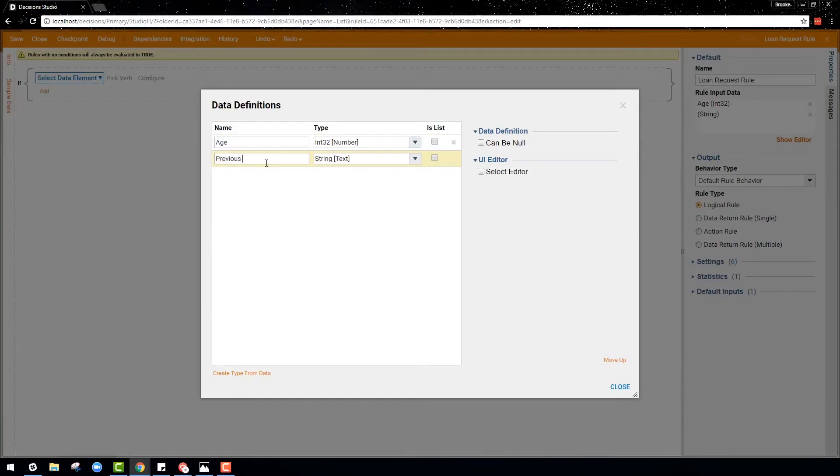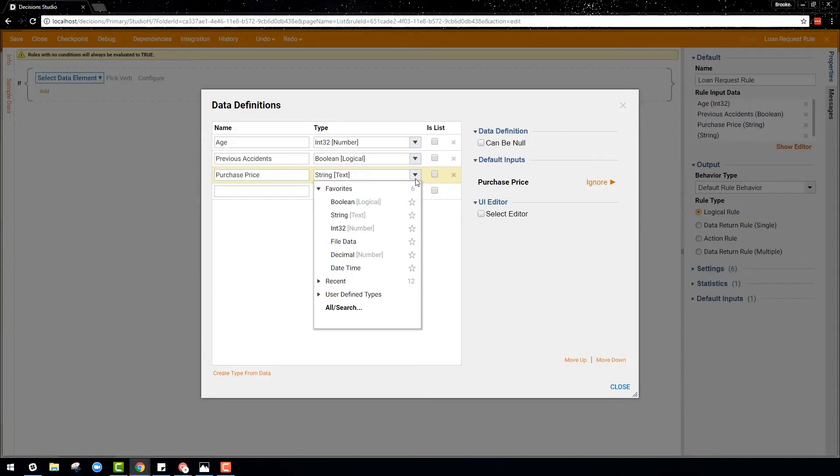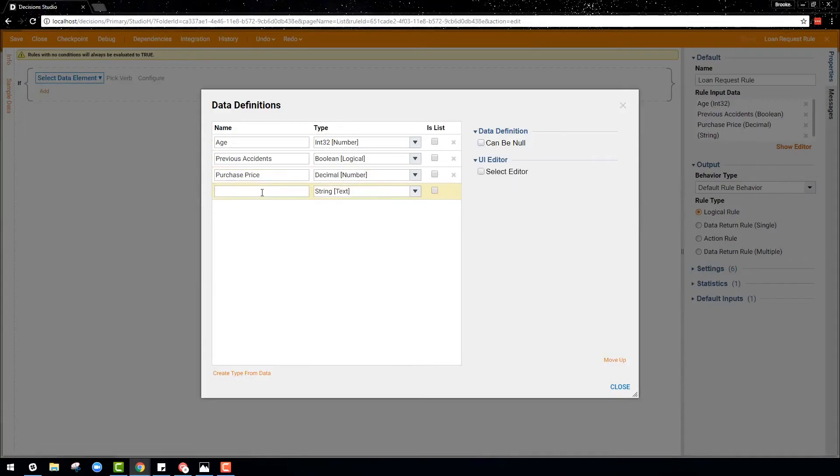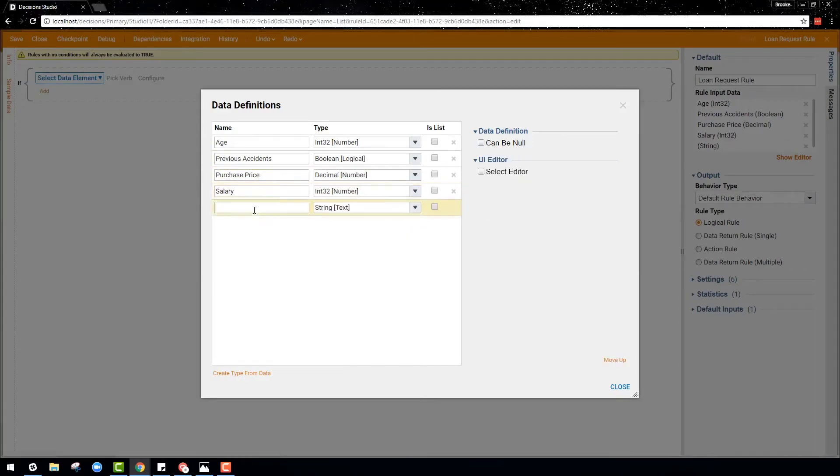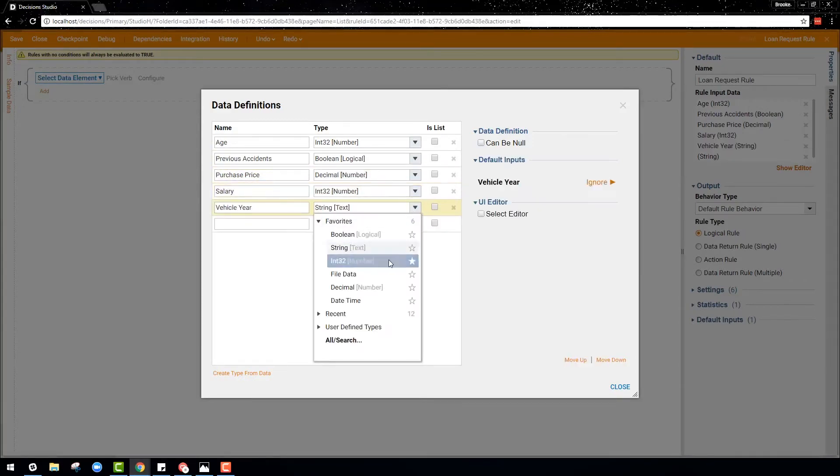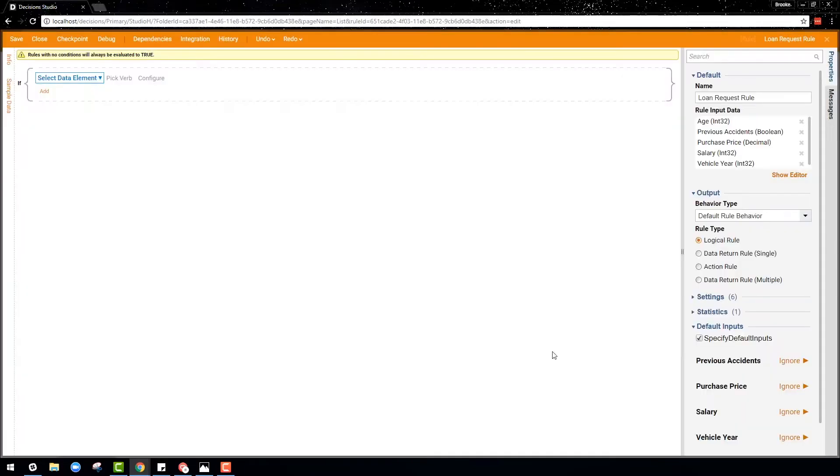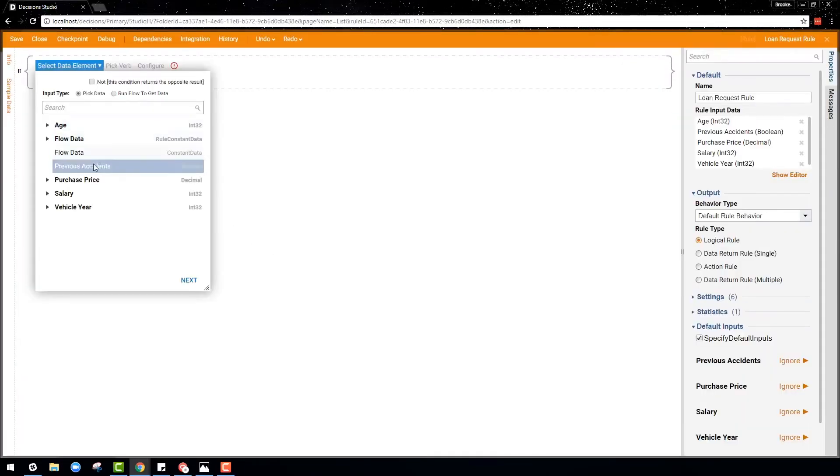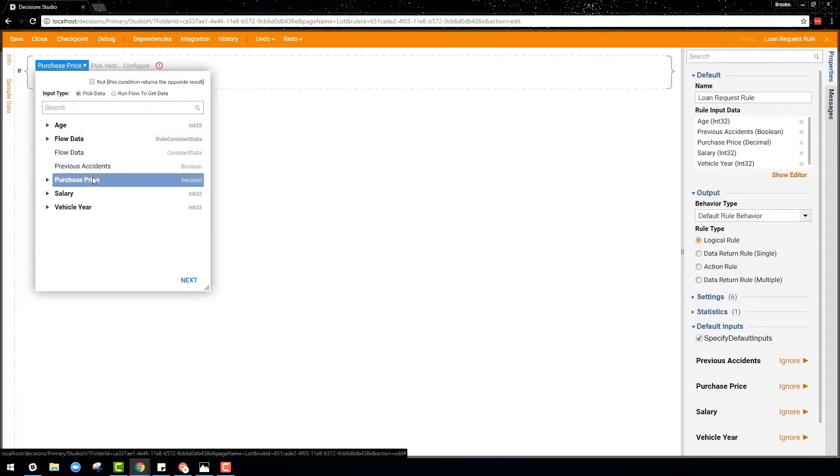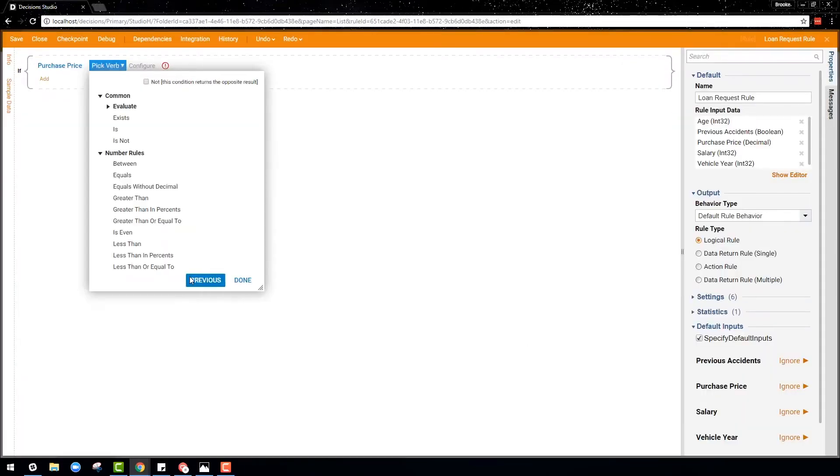In this example, a logical statement rule is first created for a car loan request process. We start by defining the inputs or data that will be evaluated, and then go through and choose the rules data elements, verb structures, and configure where the values come from.